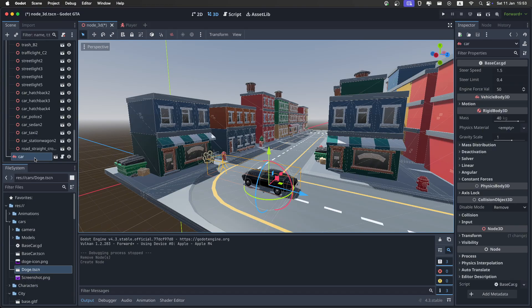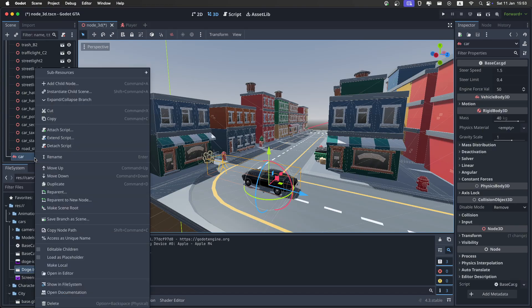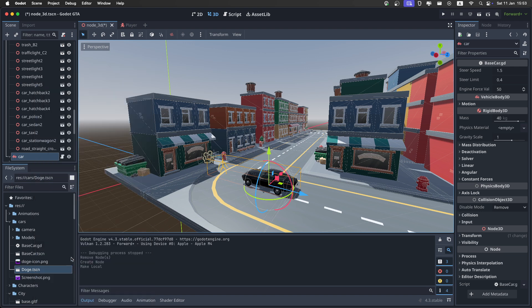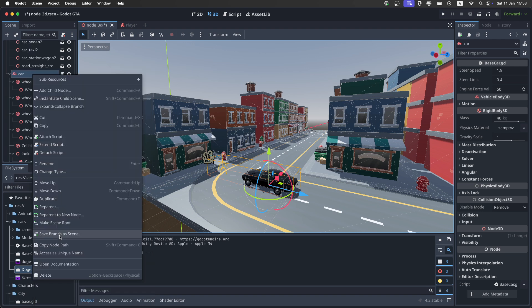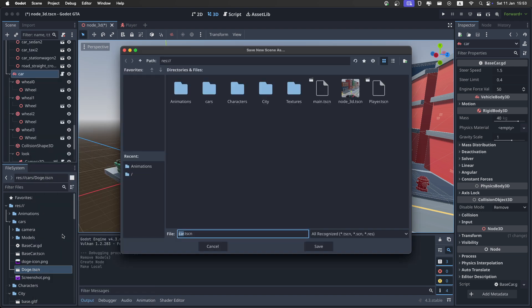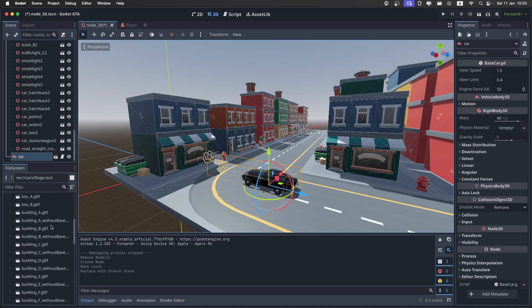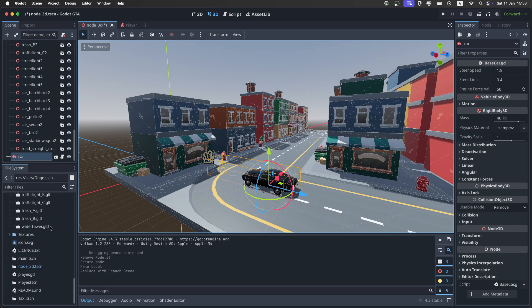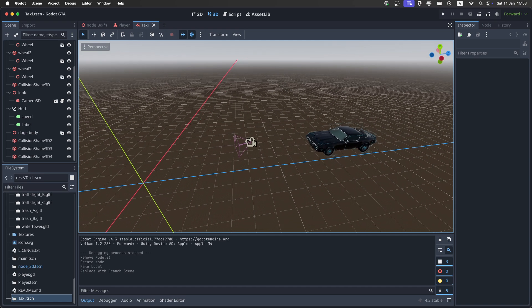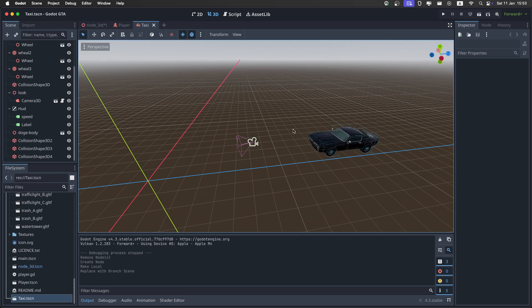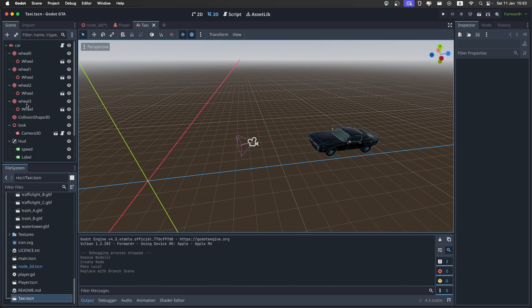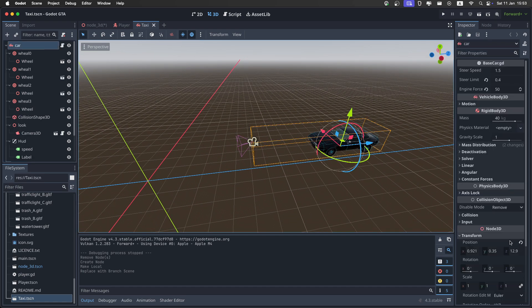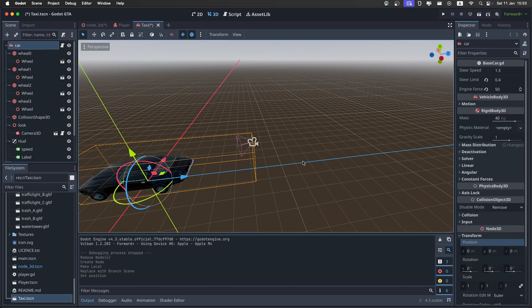Right-click on the car, and make it local, and save it as a scene. I'm going to call it taxi, then go down, and open the scene it created. Now the car will be there, so let's go up, and just reset the transform right here.